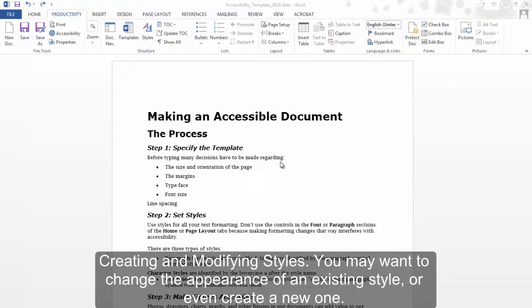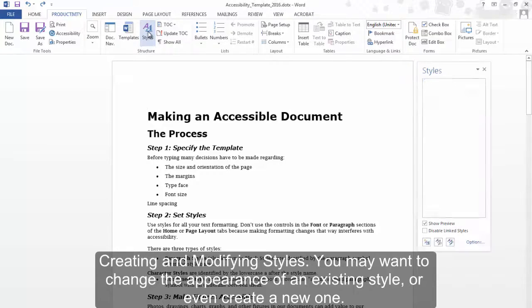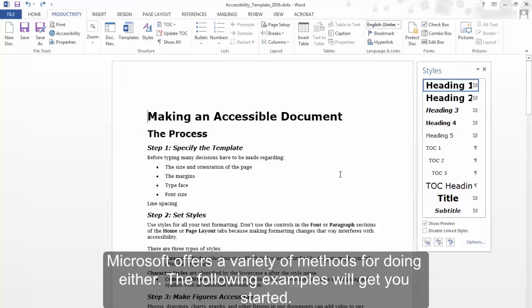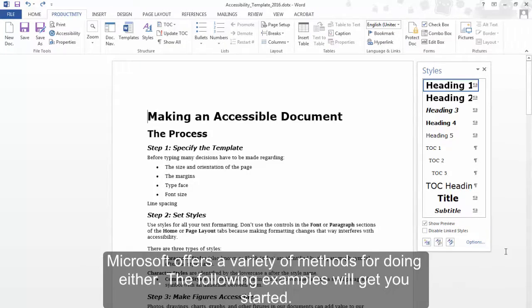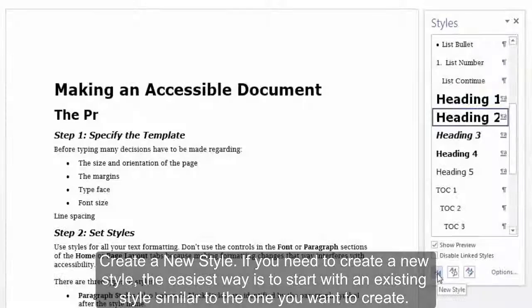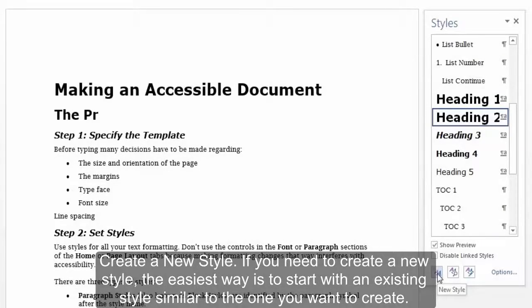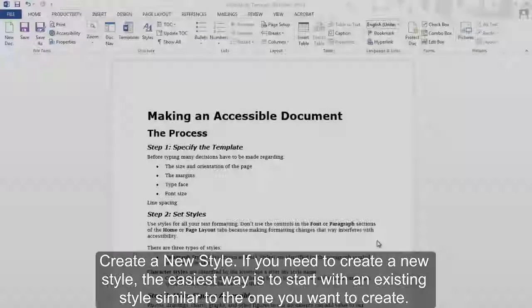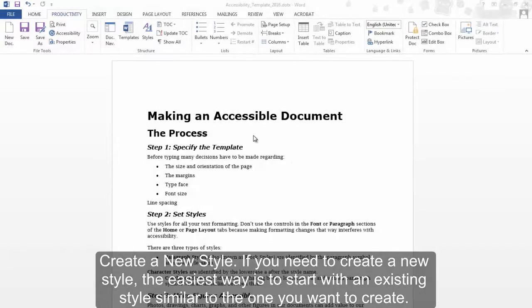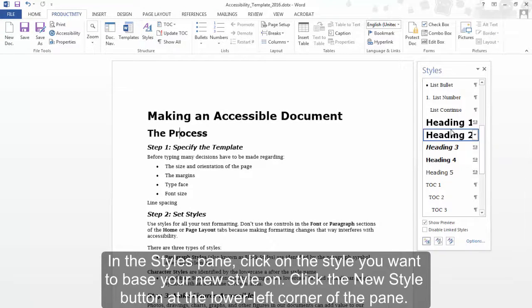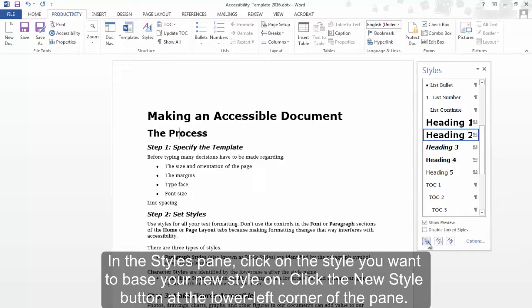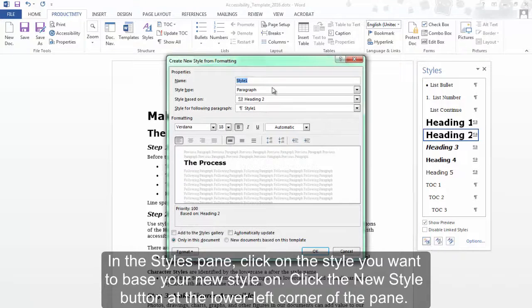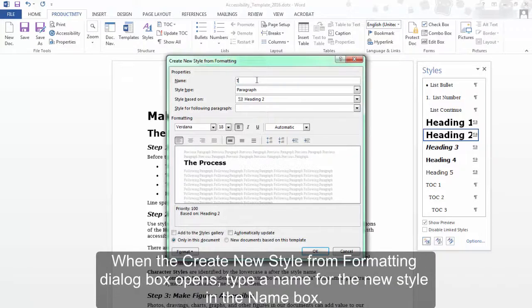Creating and modifying styles. You may want to change the appearance of an existing style or even create a new one. Microsoft offers a variety of methods for doing either. The following examples will get you started. Create a new style: if you need to create a new style, the easiest way is to start with an existing style similar to the one you want to create. In the Styles pane, click on the style you want to base your new style on. Click the New Style button at the lower left corner of the pane.